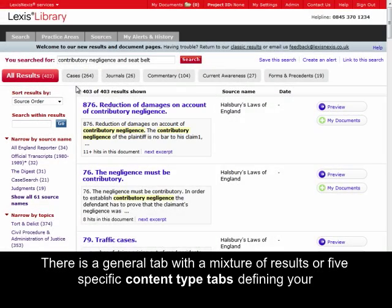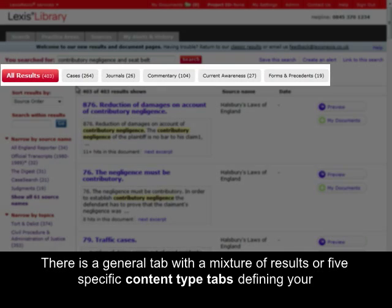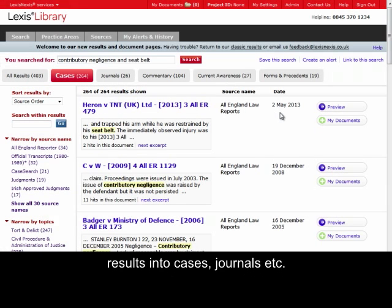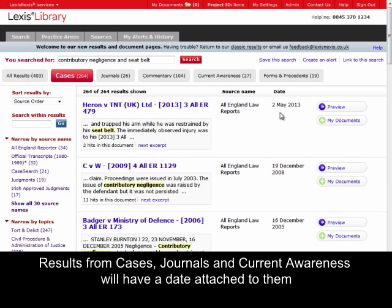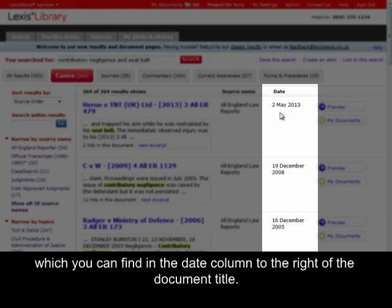There is a General tab with a mixture of results, or five specific content type tabs defining your results into cases, journals, etc. Results from cases, journals and current awareness will have a date attached to them, which you can find in the Dates column to the right of the document title.